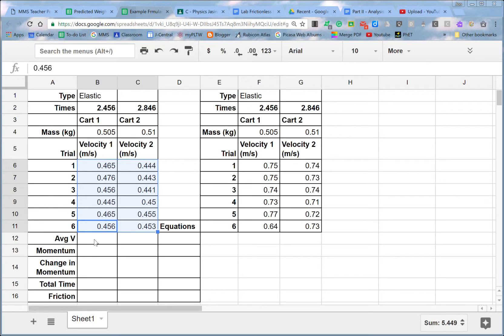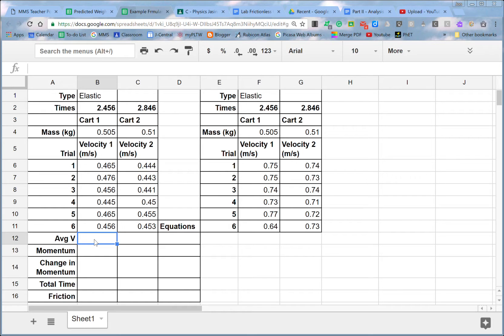I'm going to get the average velocity first. Well, there's built-in functions for that. Every time I want a spreadsheet to do something for me, I start with an equal sign that tells the cell that, hey, this is going to be a formula. I'm not just writing in anything random.